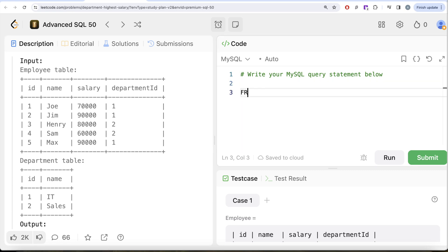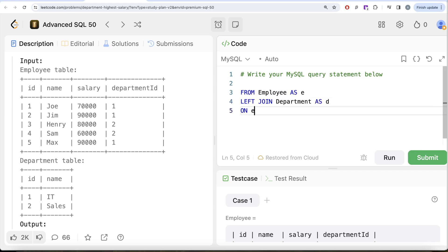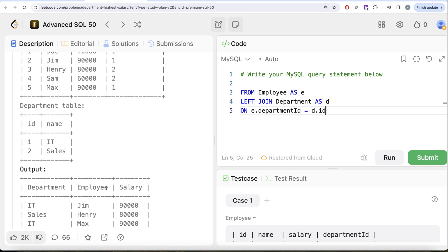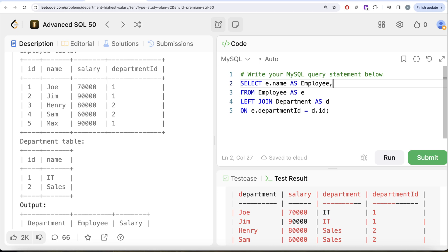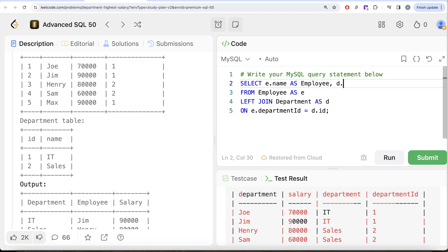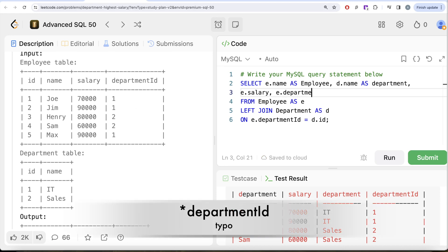We join the Employee table with the Department table using the department_id column of Employee and the id column of Department. So we write FROM Employee aliased as e, LEFT JOIN Department aliased as d ON e.department_id = d.id. Then we determine which columns we need in our output: the department name, the employee name, and the salary.